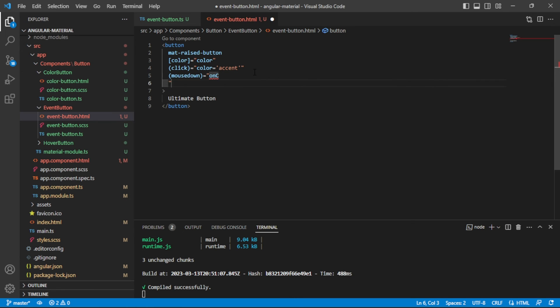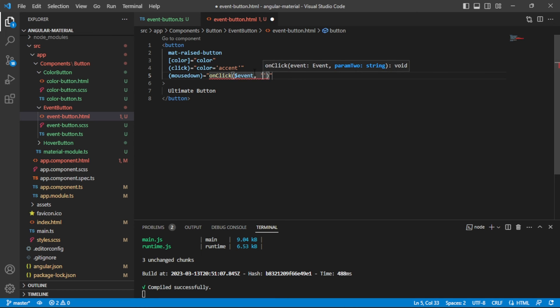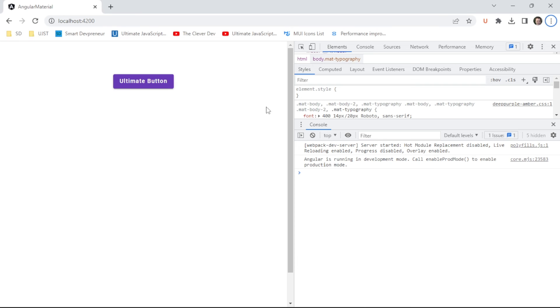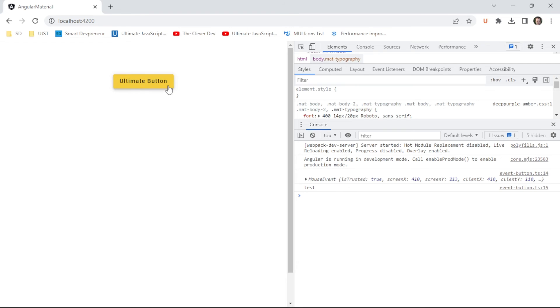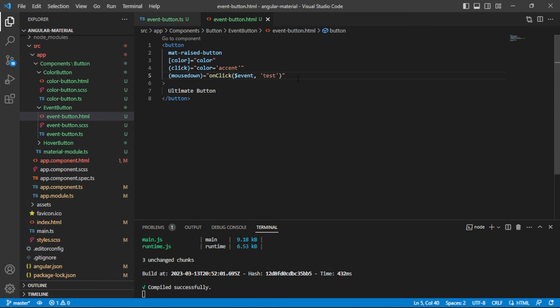You can give this the onClick handler — there are two parameters expected so you can pass that in. We can see that both of these things will happen. The click handler changed the button color, and mouse down called onClick and logged values in our console. Mouse down, mouse up, mouse over, mouse out — there's a whole bunch of different events that the button can fire.